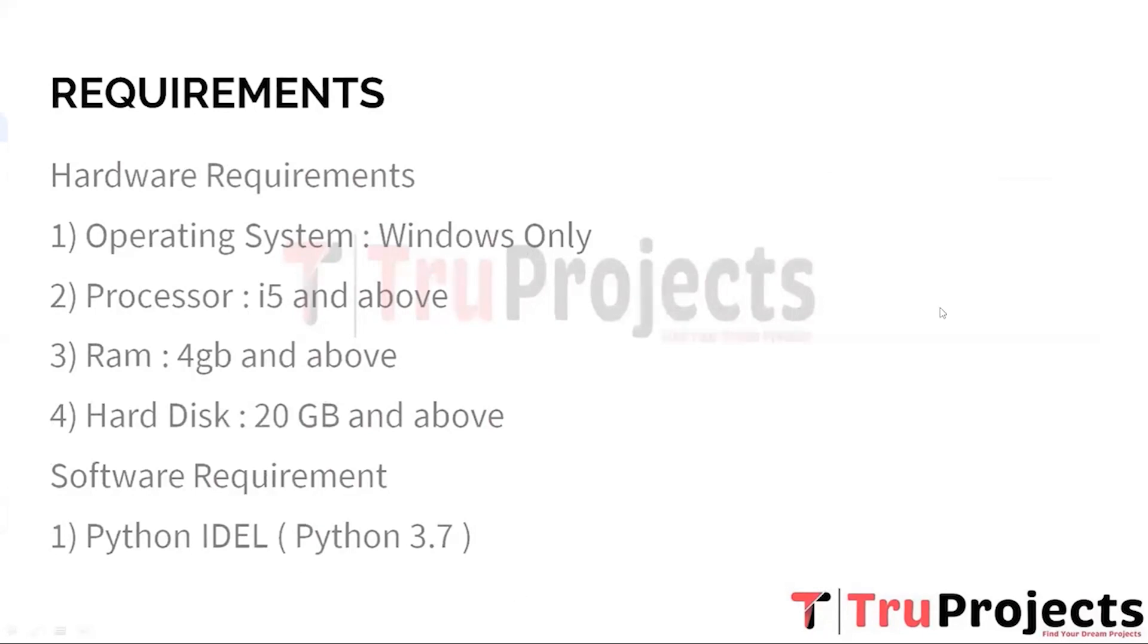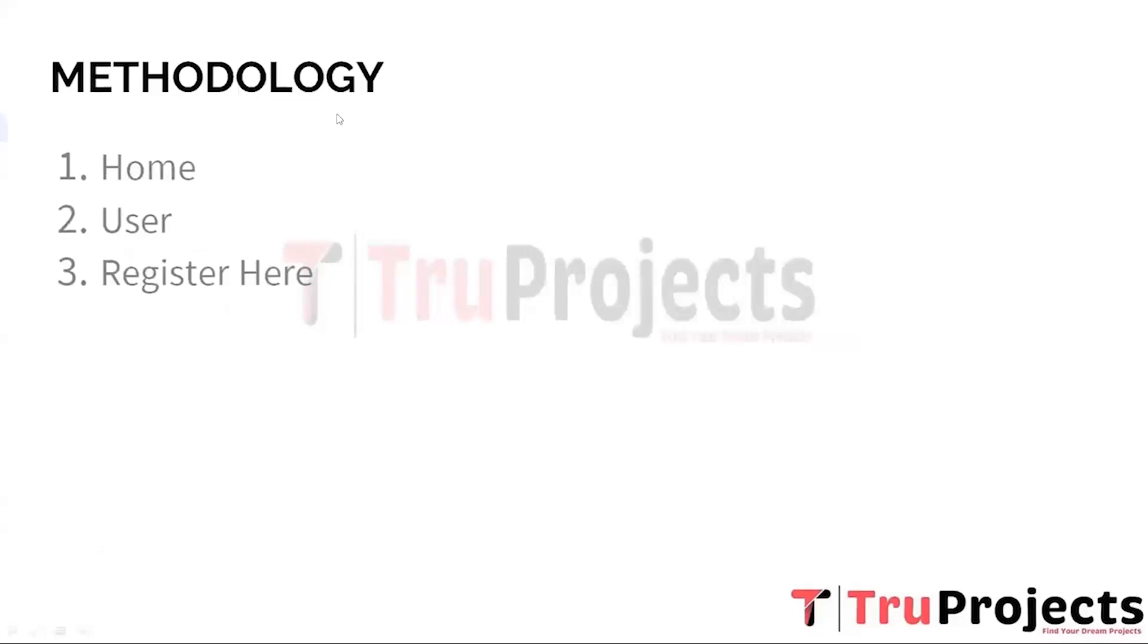Now coming to the methodology part. First, Home. In the context of digital platforms, websites or applications, the home refers to the main or starting page that users encounter upon accessing the platform. It often serves as the central hub from which users can navigate to different sections, features, or content within the platform.